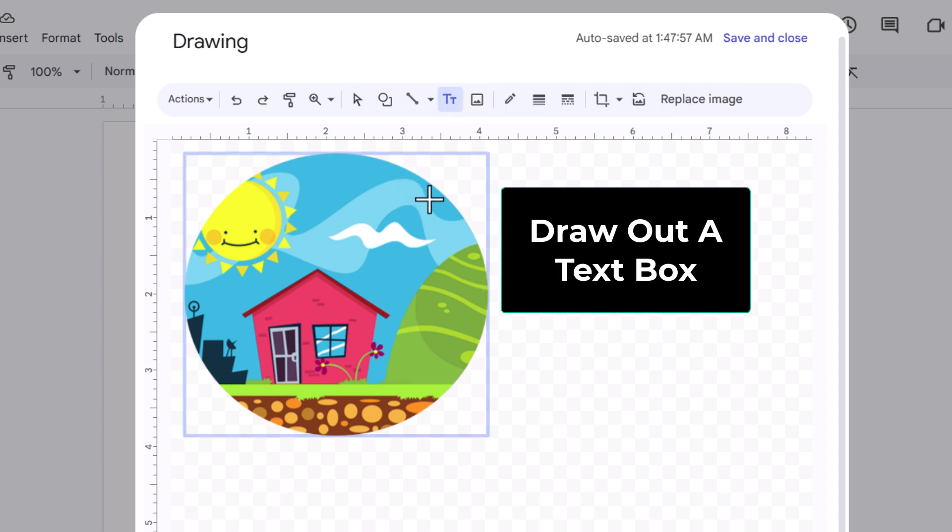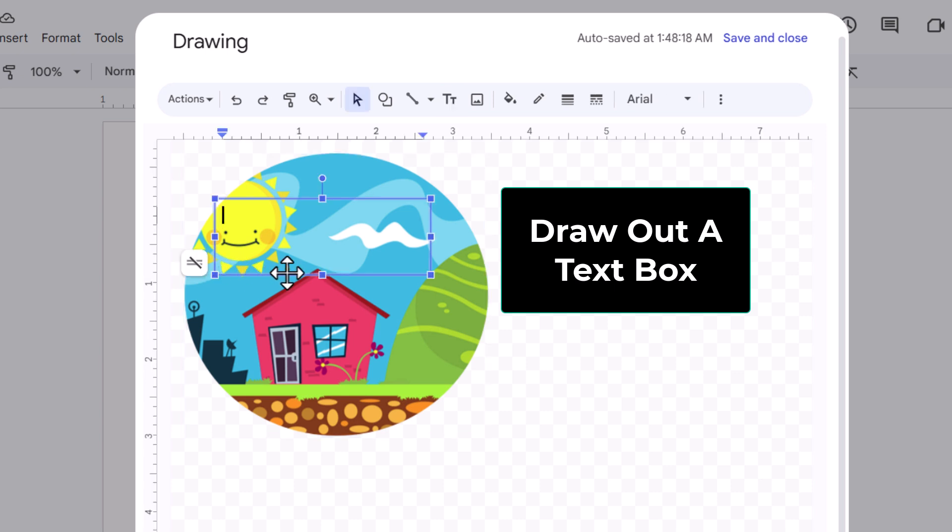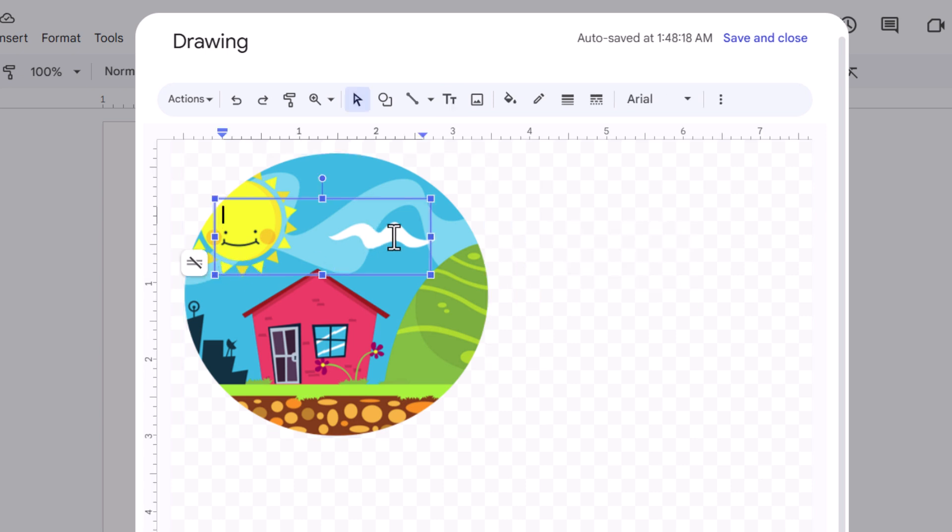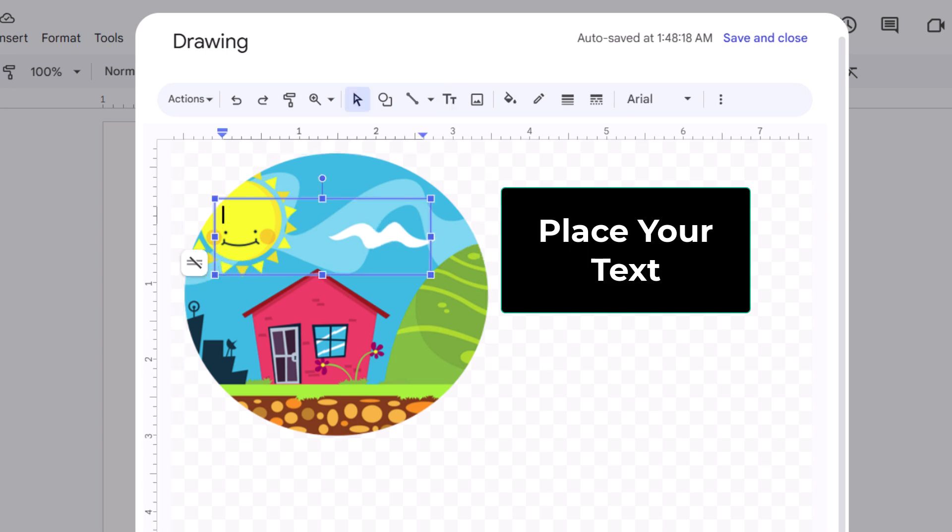Now I am going to draw out a little text box over my image and I am going to place my text in here.